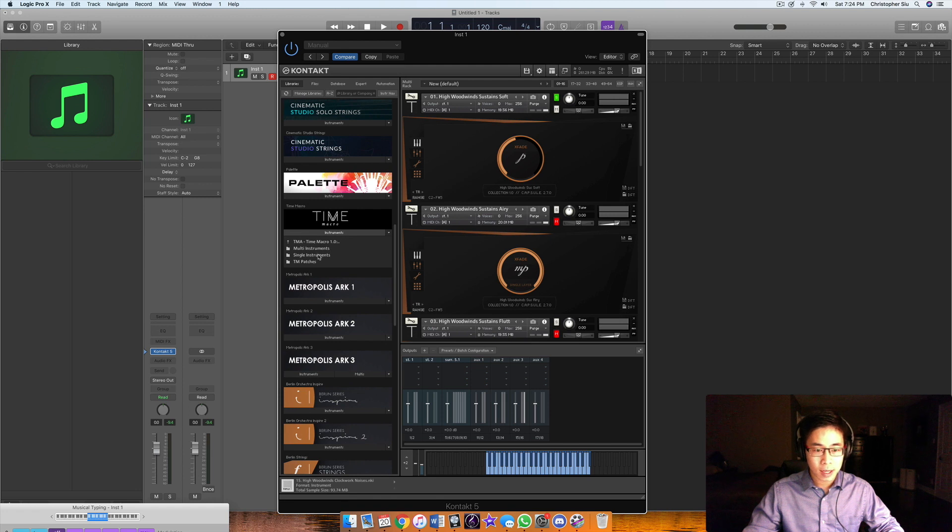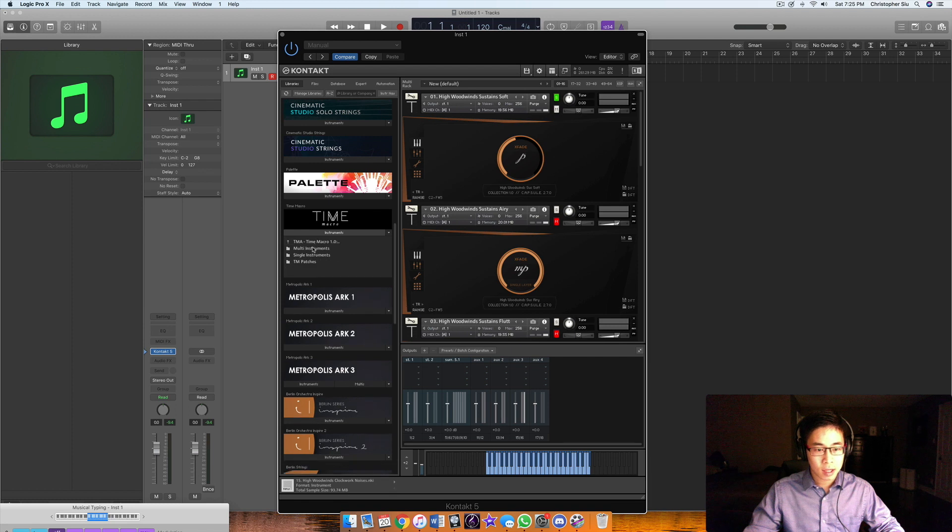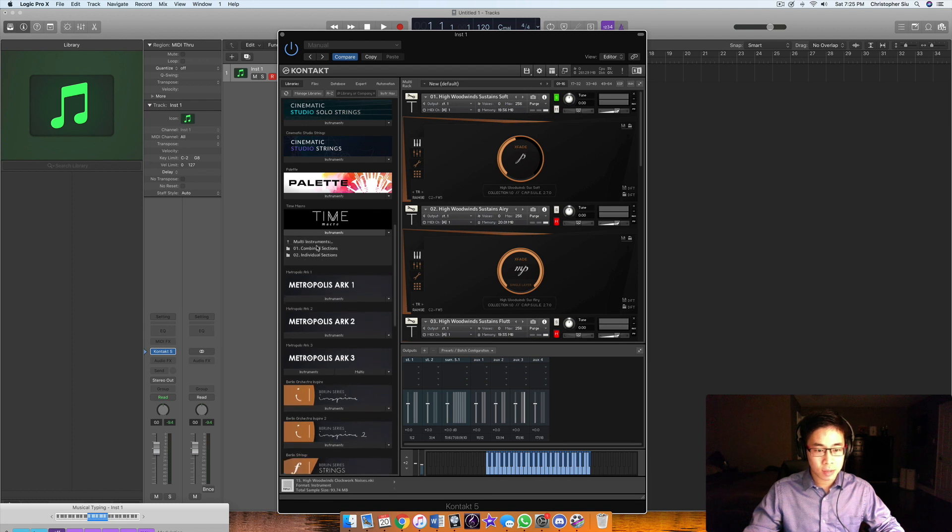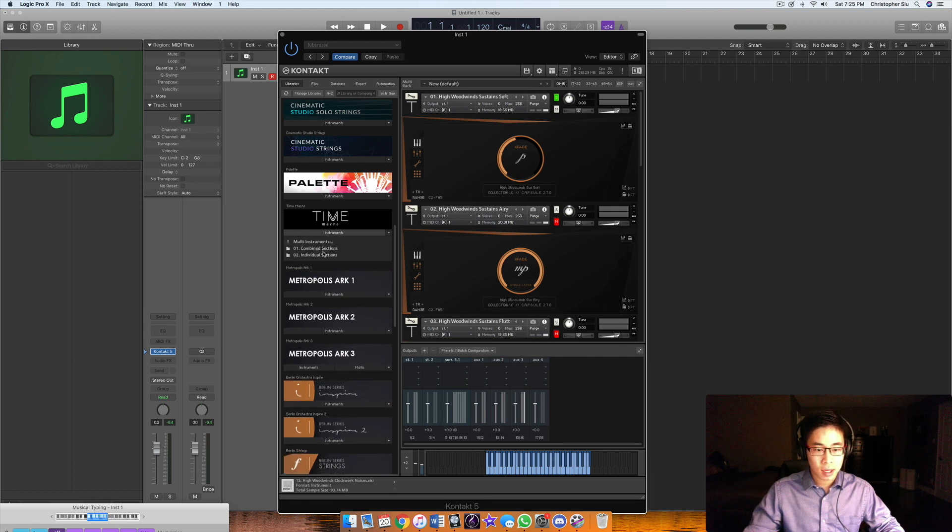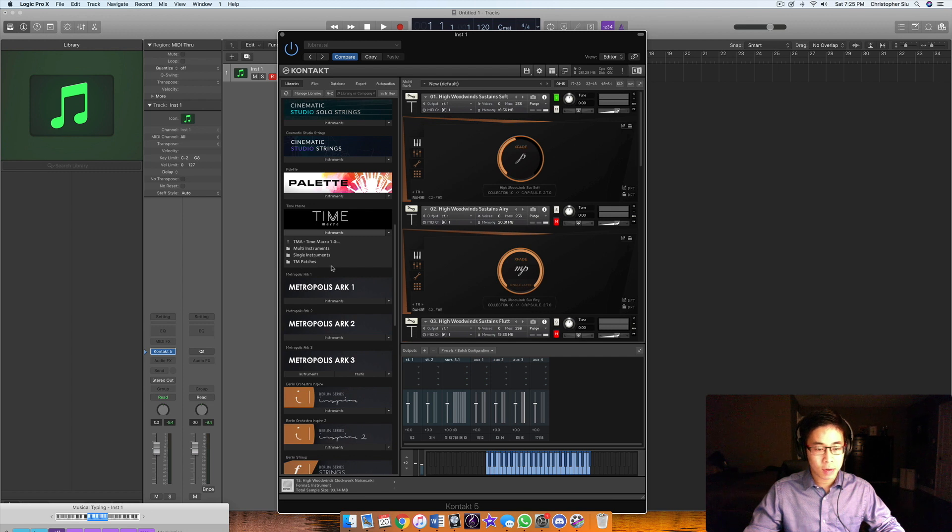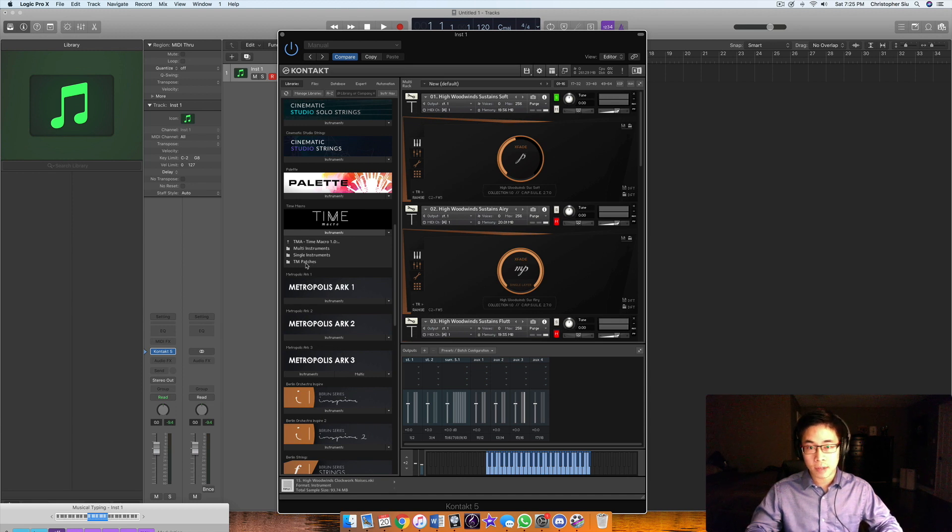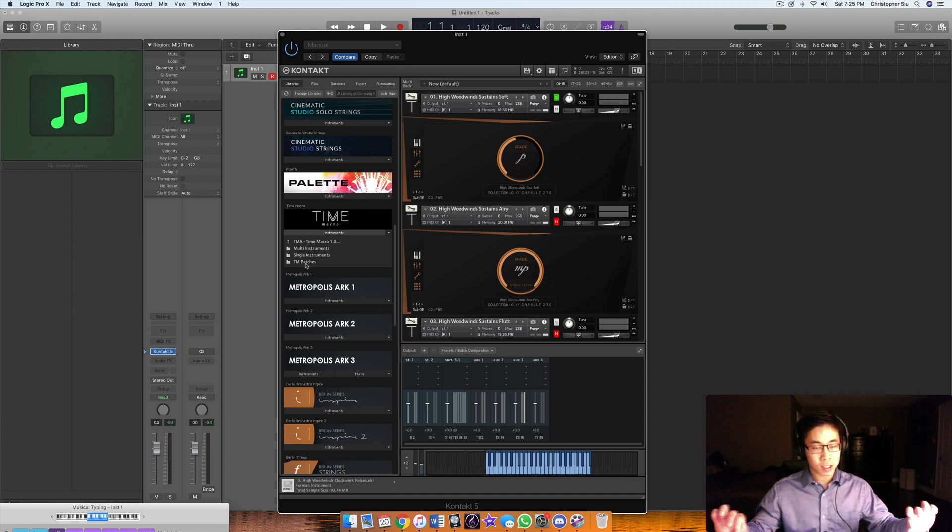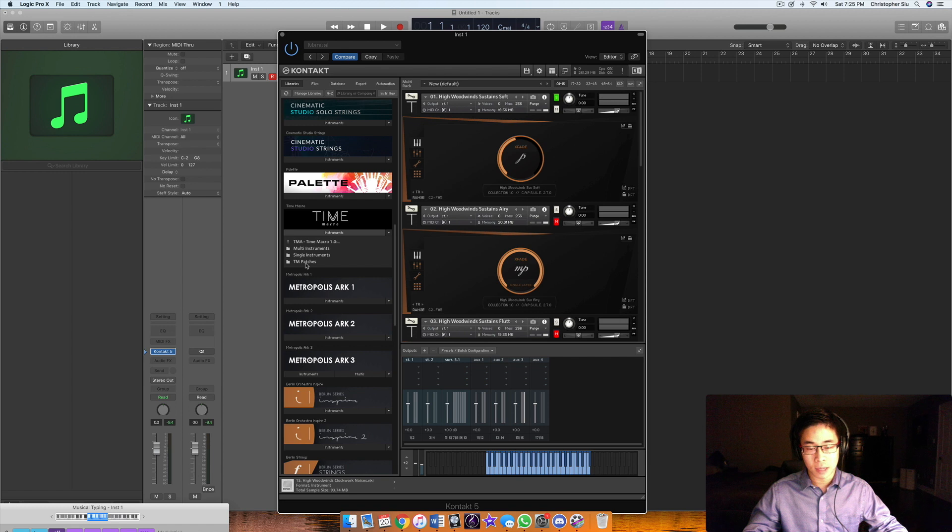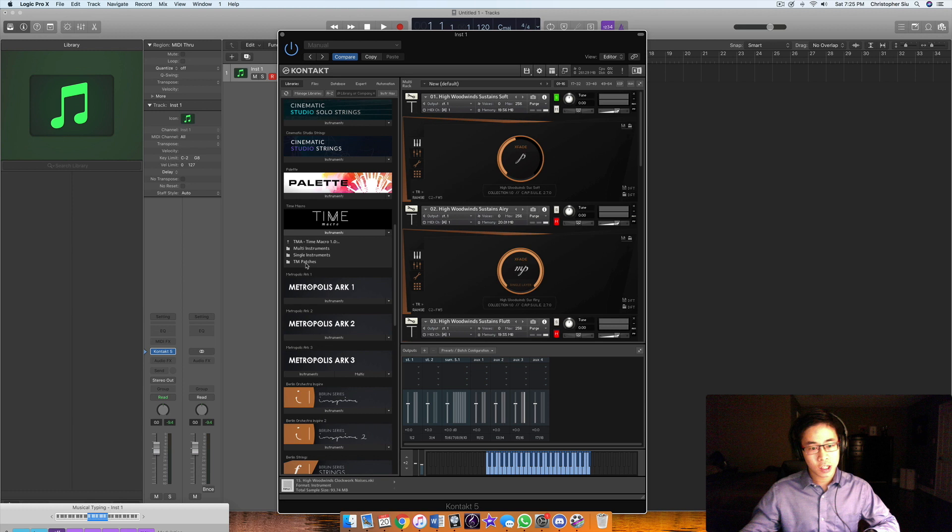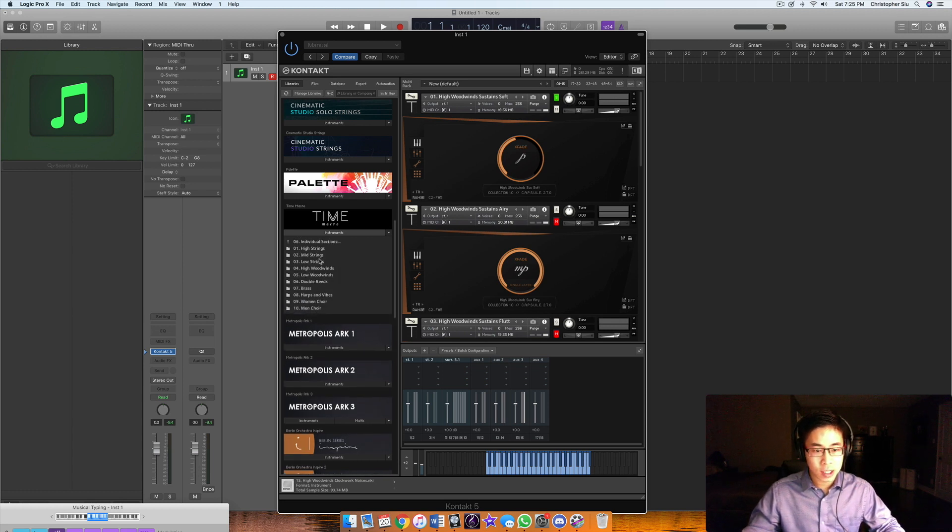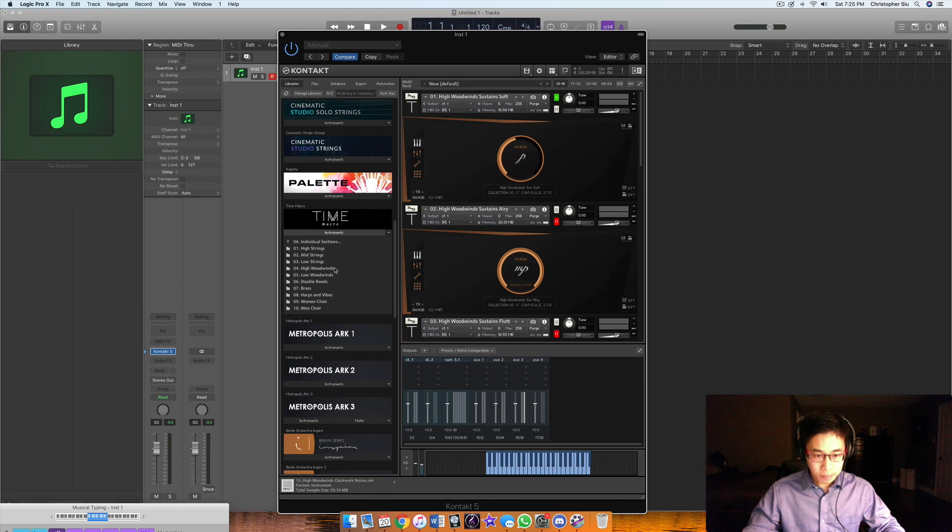I'll start with one of my favorite sections. You can see there's the multi-instruments with combined and individual sections. Time Machine patches are basically ones where you can tweak the speed of your samples in real time. If you wanted to stretch the time of a string sample, you can actually do that, but they leave the release samples unaffected so it still sounds realistic.